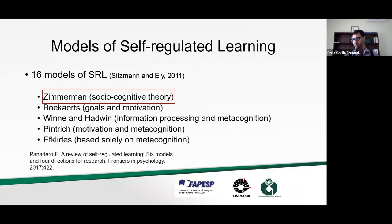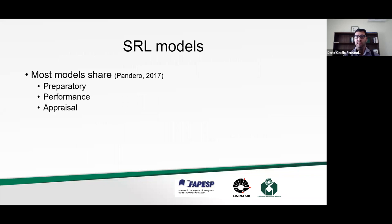Today I'm mainly talking about the Zimmerman model. One important thing to note is that most models — with some exceptions — have a preparatory phase, a performance phase, and an appraisal phase. I'm borrowing this broad terminology from Panadero's paper because these words don't belong to any single model. The Zimmerman model works within this framework as well.